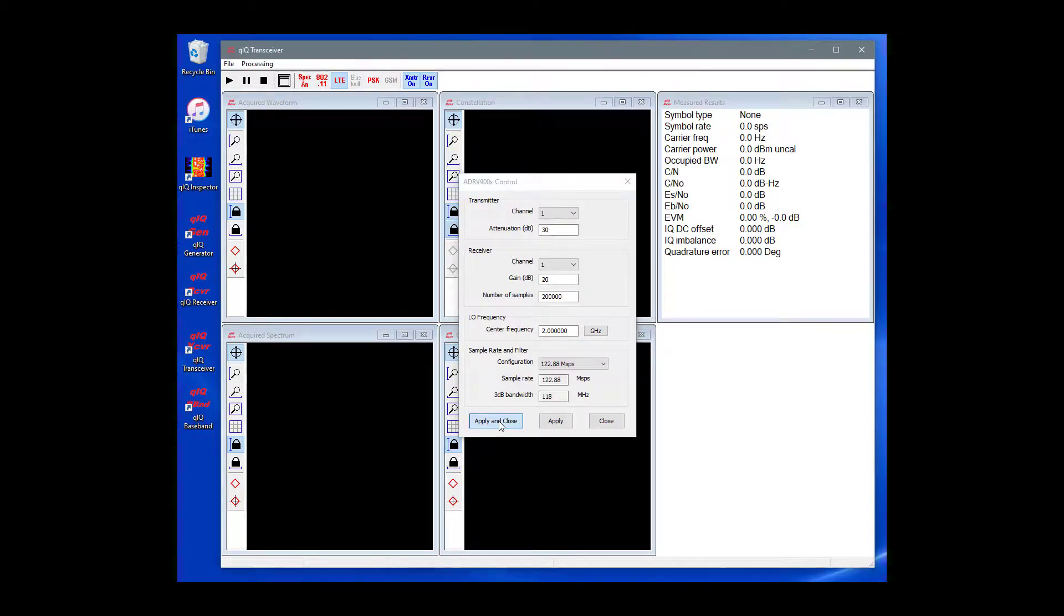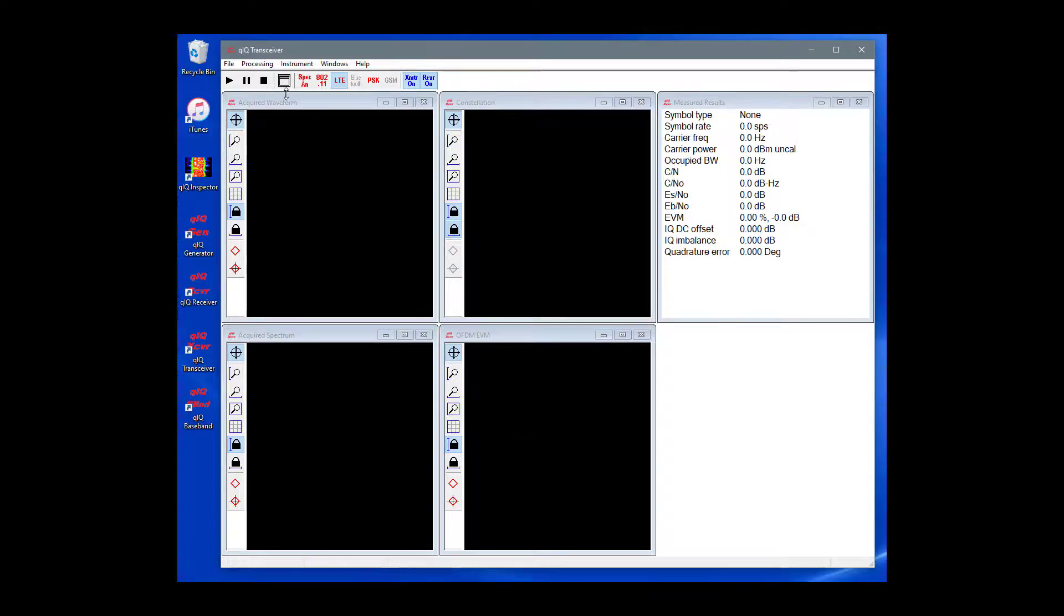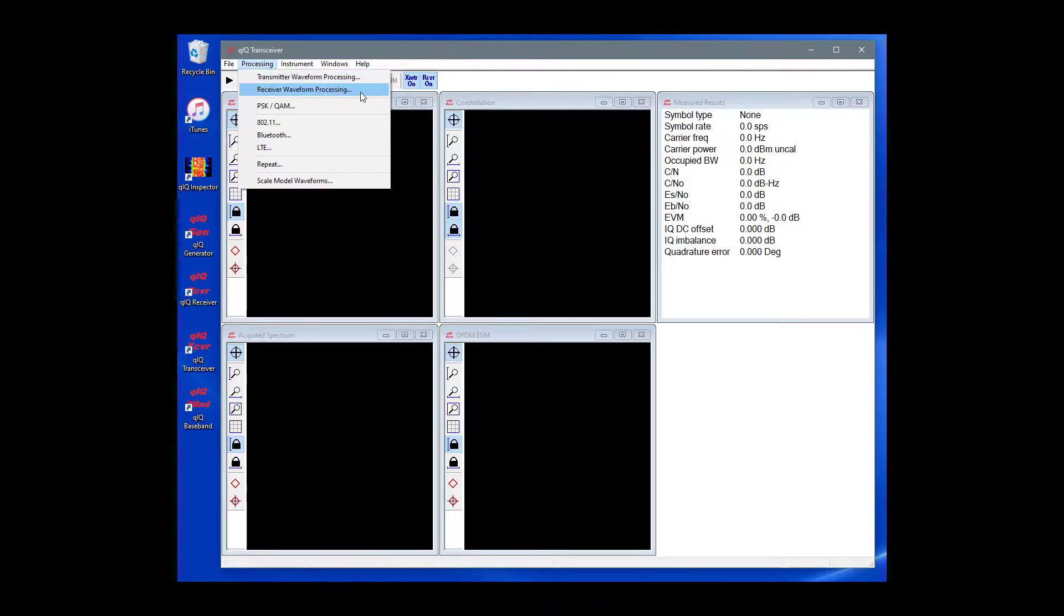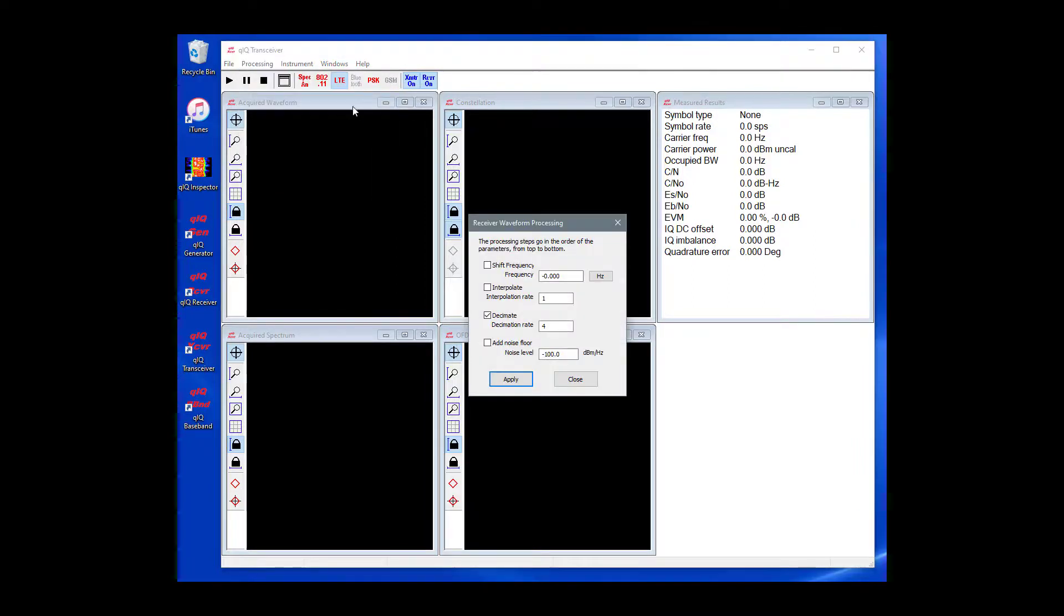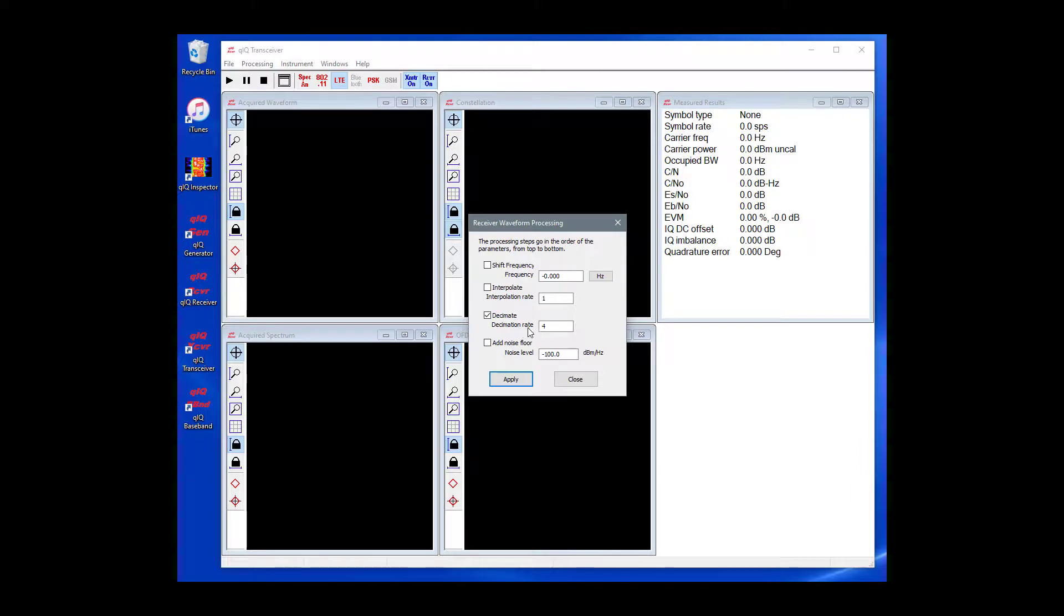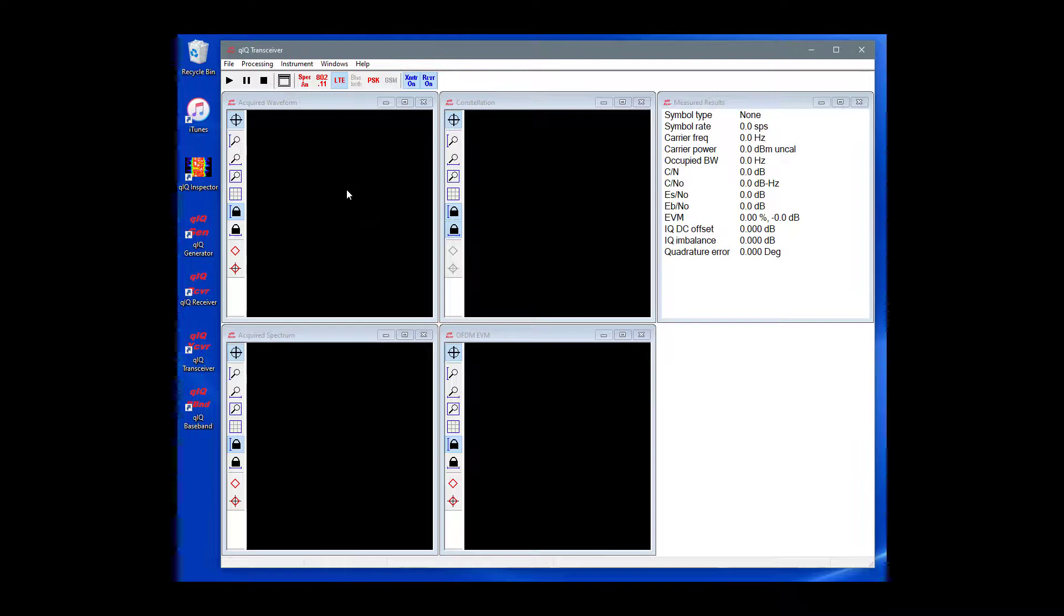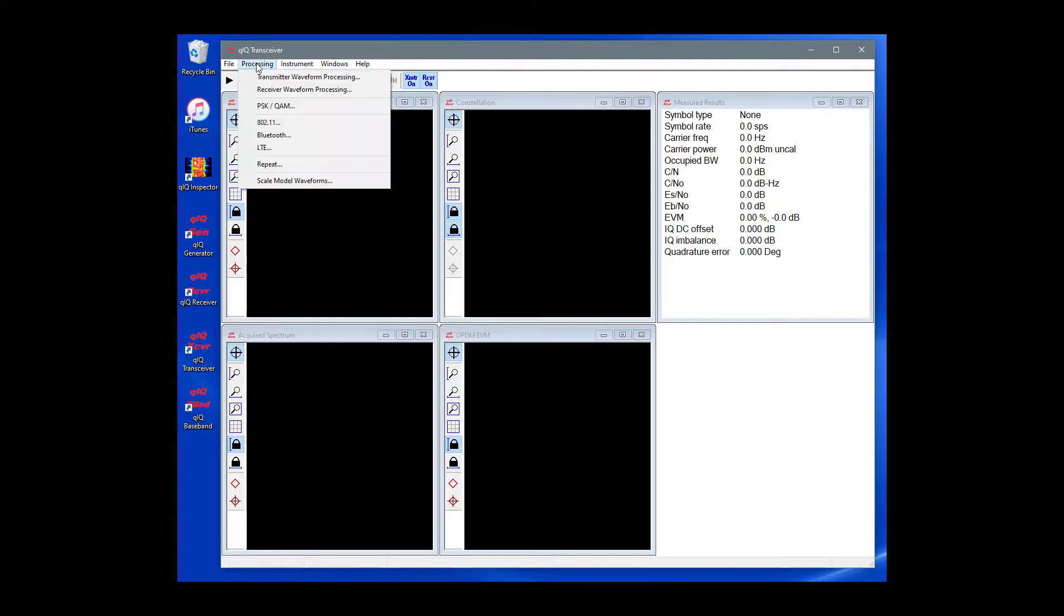When the instrument settings are complete, press the Apply and Close button. The LTE demodulator expects an input sample rate of 30.72 ms per second, but the baseband configuration is set for 122.88 ms per second. Let's use Receiver Waveform Processing to adjust the sample rate. On the main menu, choose Processing and Receiver Waveform Processing. Set the Decimation Rate to 4. This will reduce the sample rate of the received IQ data down to the desired 30.72 ms per second.